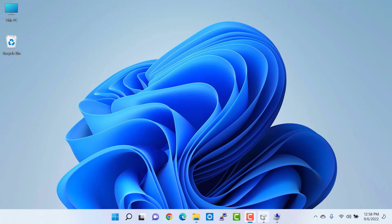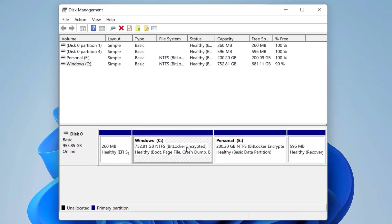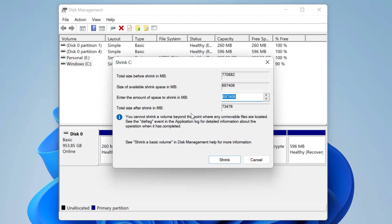So now I am going to create another partition for my official data — this time I will go fast. I open disk management again, select C drive, right-click on it, and click on shrink volume. In the shrink window, I enter 308,000 MB, which is around 300 GB. After shrinking, the remaining volume in my C drive will be approximately 462 GB. Then click shrink.